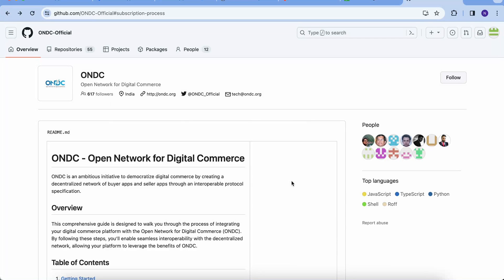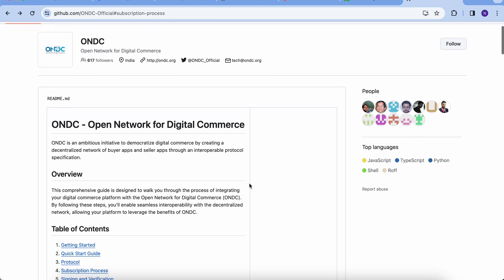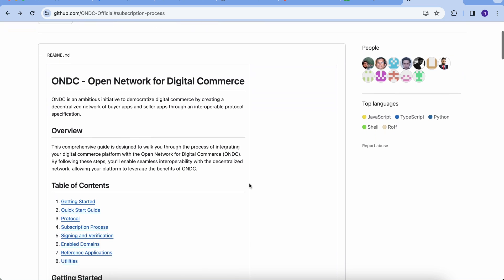Hi everyone. In this video, we will be discussing the steps and prerequisites to onboard as an NP to the ONDC network.